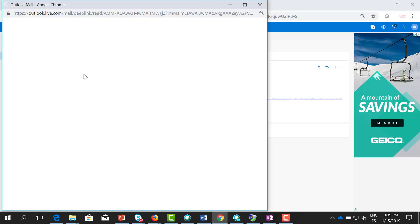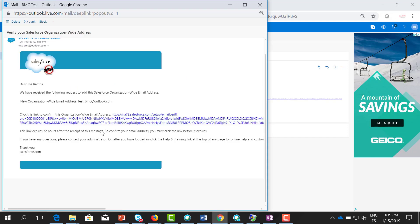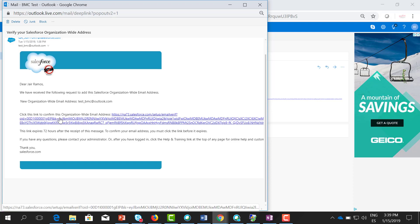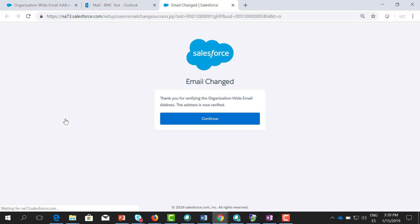Let's open this one. Here you need to click the link in order to confirm this organization-wide email address. Let's click there. Email change: thank you for verifying the organization-wide email address. Let's click continue.